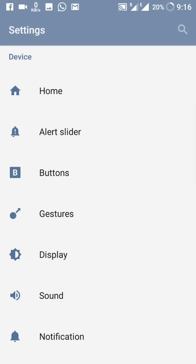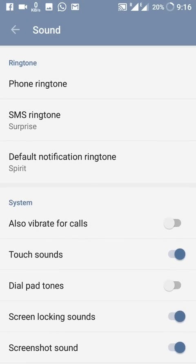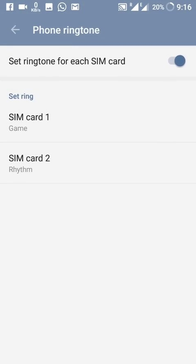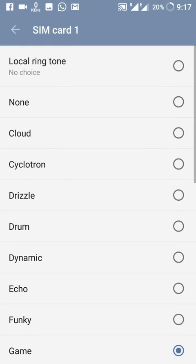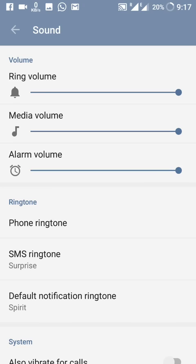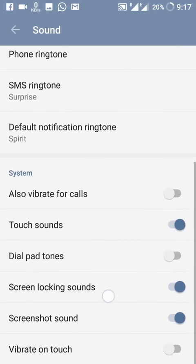In Sound settings, there is no major change, but one new option allows you to choose two different ringtones for two SIM cards. You switch it on and then choose any ringtone for SIM 1 and a different ringtone for SIM 2. This was not available in any previous version of OxygenOS. All other SMS and default ringtone customizations are also here.